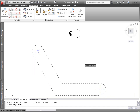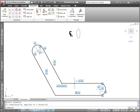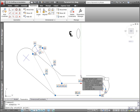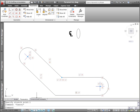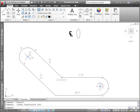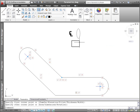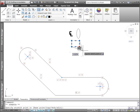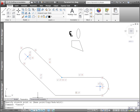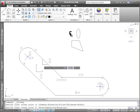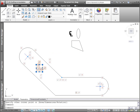A new Infer Constraints control on the status bar automatically infers and applies geometric constraints as you create and edit geometry. For example, if you draw a rectangle without inferred constraints, it's nothing more than a four-sided polyline. When you edit a vertex, it loses its shape. If you draw a rectangle with inferred constraints, it automatically behaves as a rectangle should, maintaining parallelism and perpendicularity.